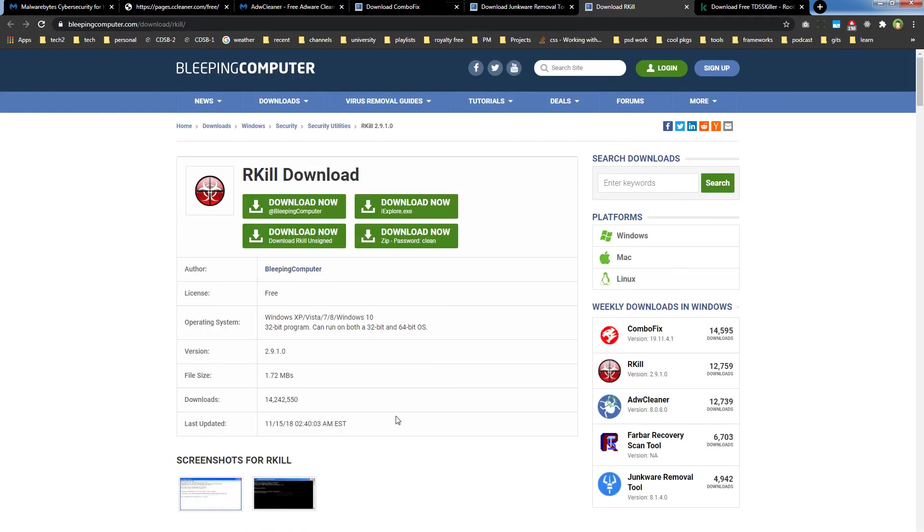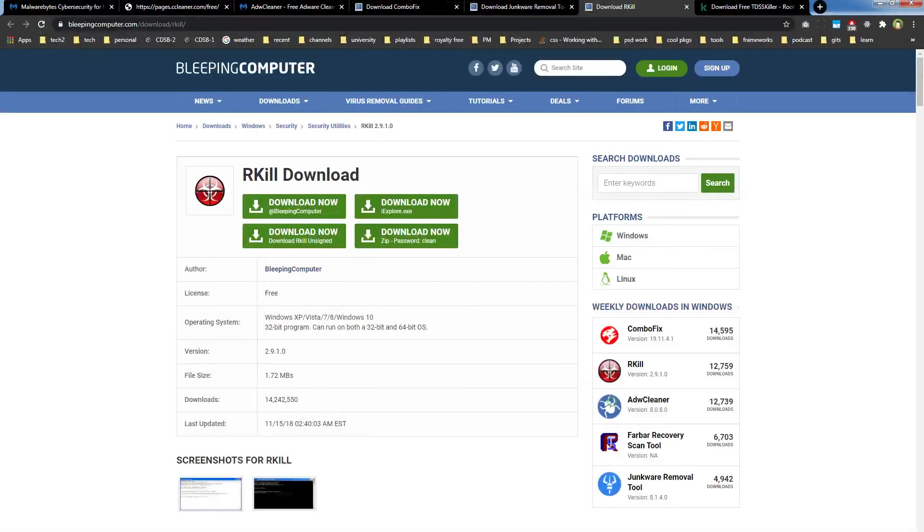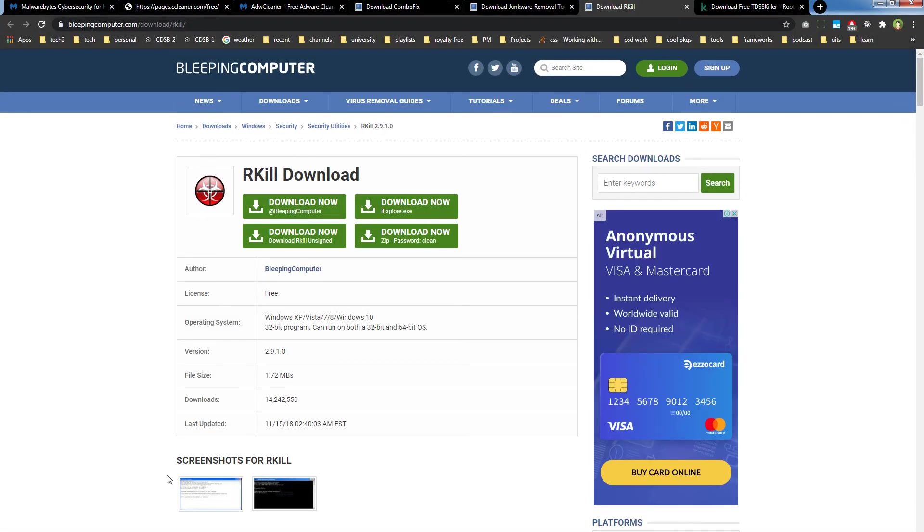Then we have RKill. It's also a DOS-based utility. RKill terminates known malware processes so that your normal security software can then run and clean your computer. RKill kills malware processes and then removes incorrect executable associations and fixes policies. After scanning, it displays a log file that shows the processes that were terminated while the program was running.